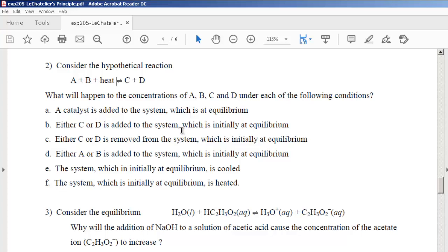If you add or remove a product or reactant, you'll see a shift in equilibrium. Adding C or D shifts the reaction to the left to remove those products. Removing C or D shifts the reaction to the right. Similarly, adding A or B shifts the reaction to the right, producing more C and D to counteract the addition. Removing A and B causes the equilibrium to shift to the left, making more A and B.